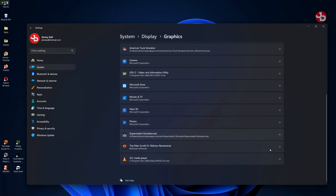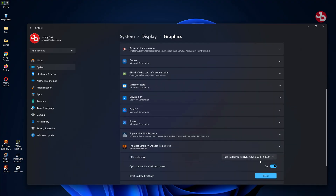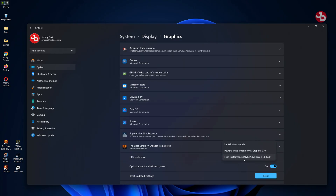Once you have it added, scroll down and click on The Elder Scrolls. You'll see it's set to a default option, but you want to change it to High Performance — whatever your graphics card says. Select that and just close the box.